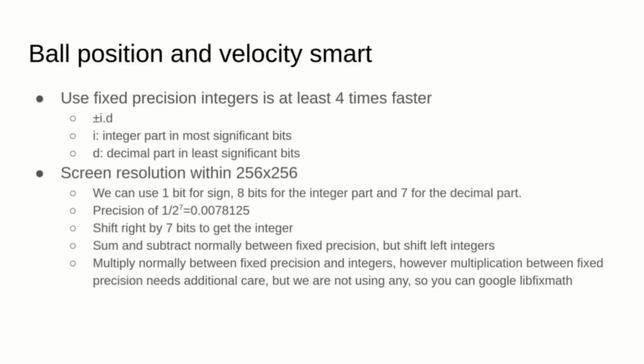Luckily for us, we can use a new trick to deal with decimal values using only integers: fixed-point values. The micro:bit is capable of 16-bit arithmetic, and since the screen resolution is within 256 on both axes, we can represent a position using 8 bits, with 1 bit to spare for the sign, and 7 bits for the decimal part, which translates to approximately 0.008.